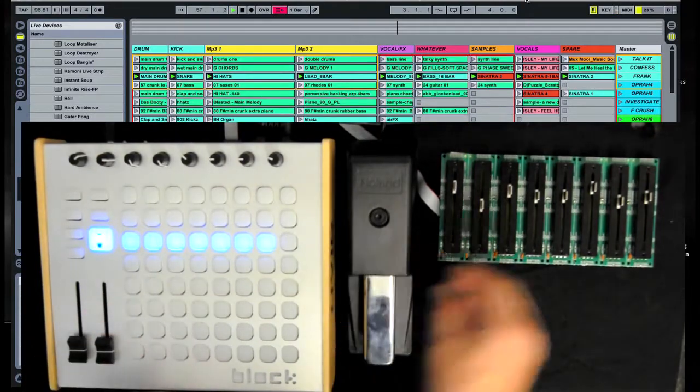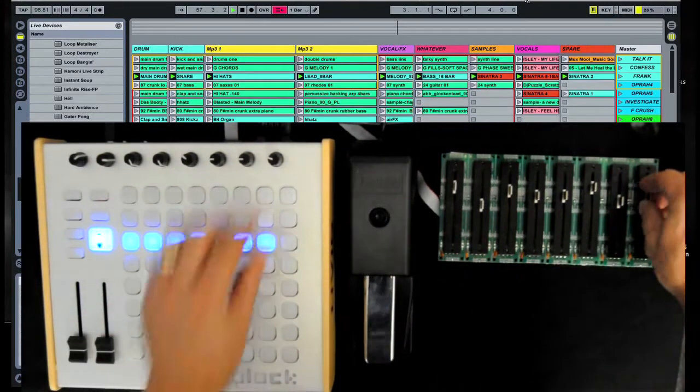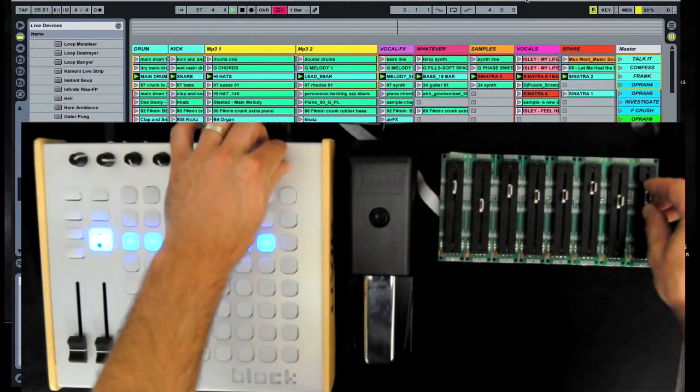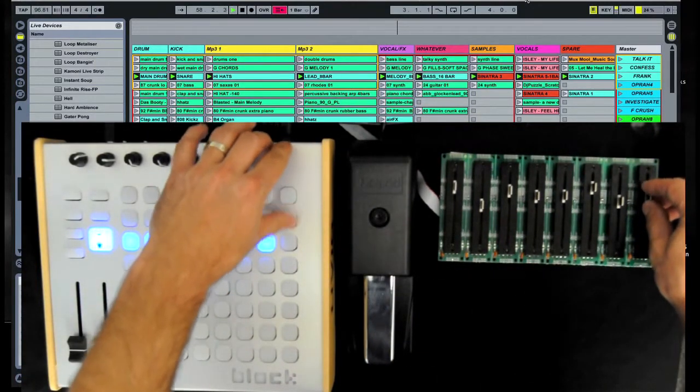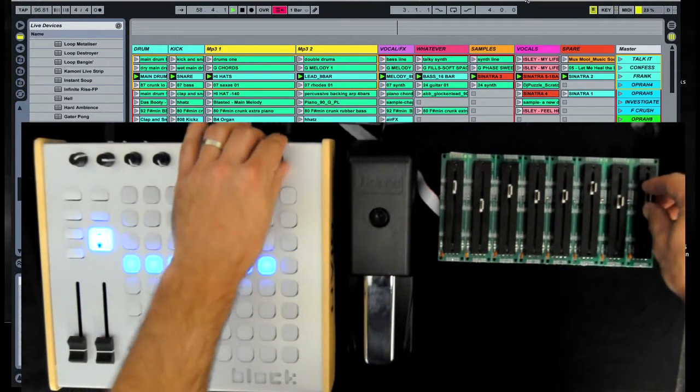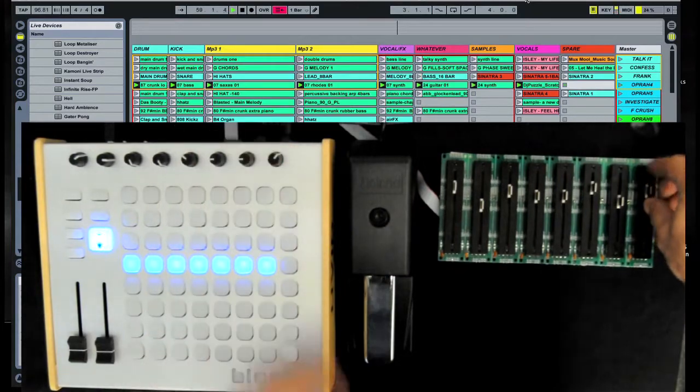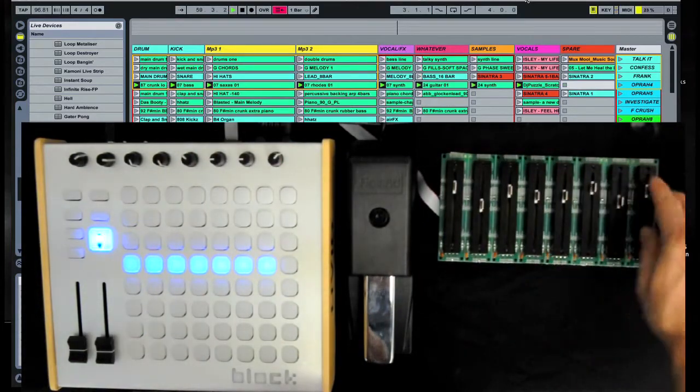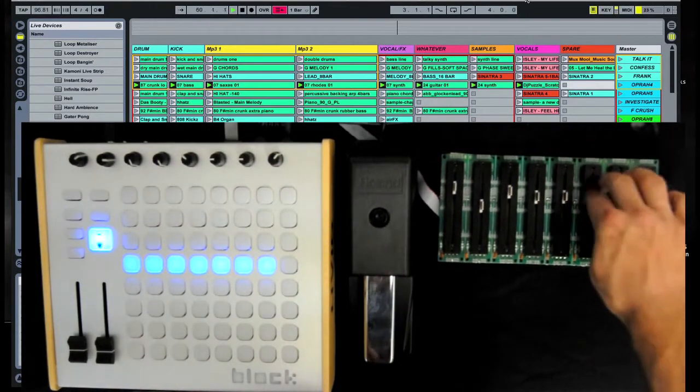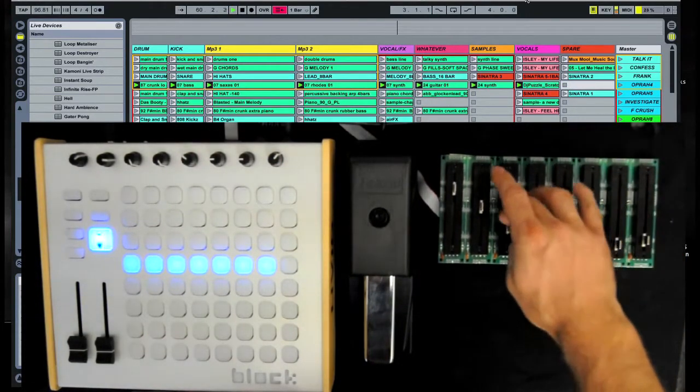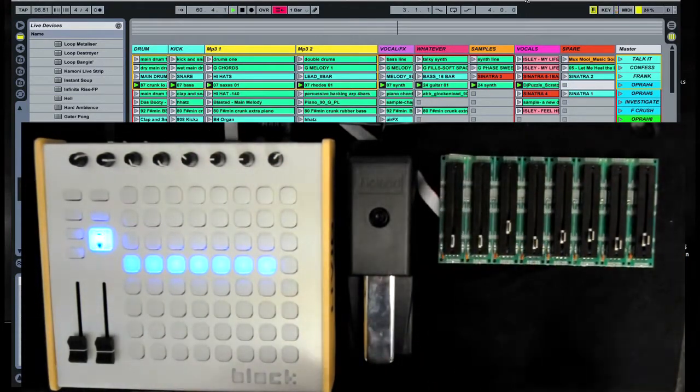So in my set here, I'm going to turn it up a bit. I have these controlling each of my eight tracks.